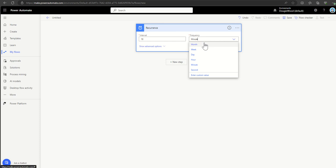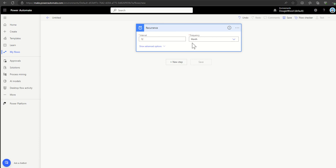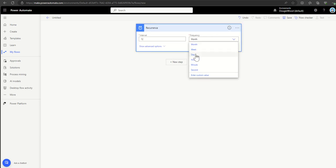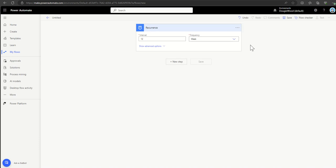For example, if the trigger was for a personal development review for all employees, that probably happens once a year — so you'd set it to 12 months. Every 12 months, start the process and send out PDR tasks to the whole company. It might also be used on a weekly basis as a way to work around the 30-day limit inside a Power Automate workflow.